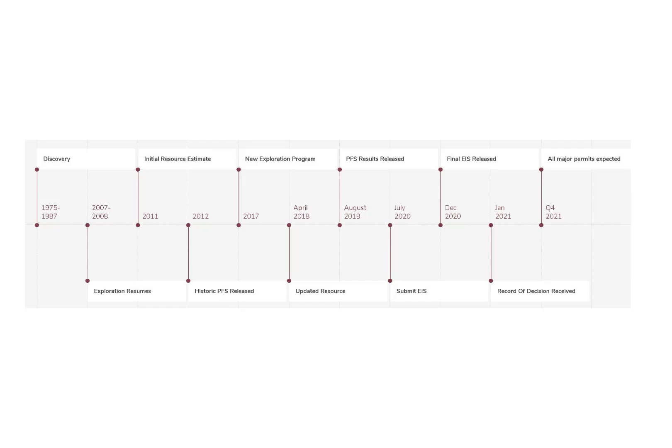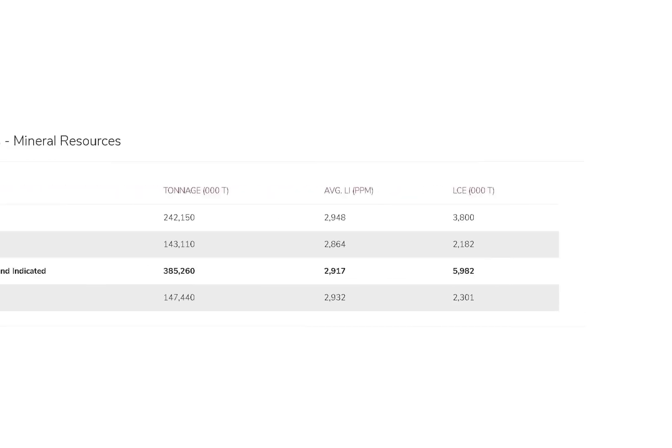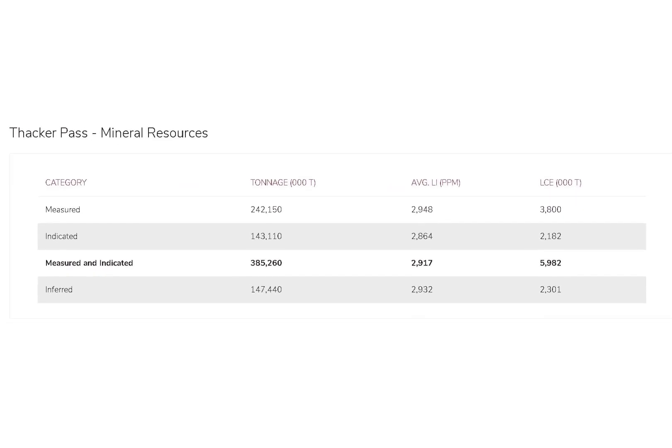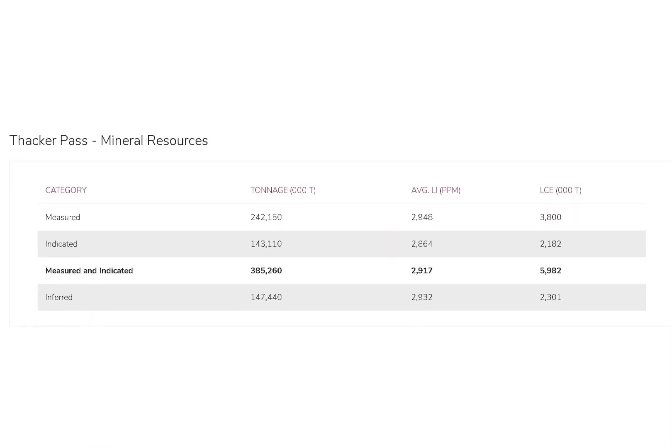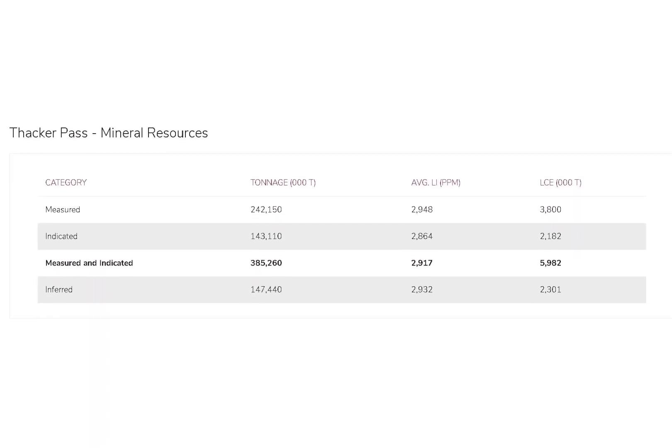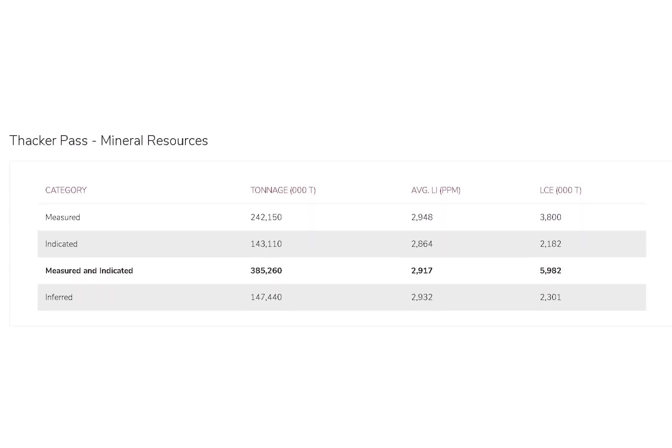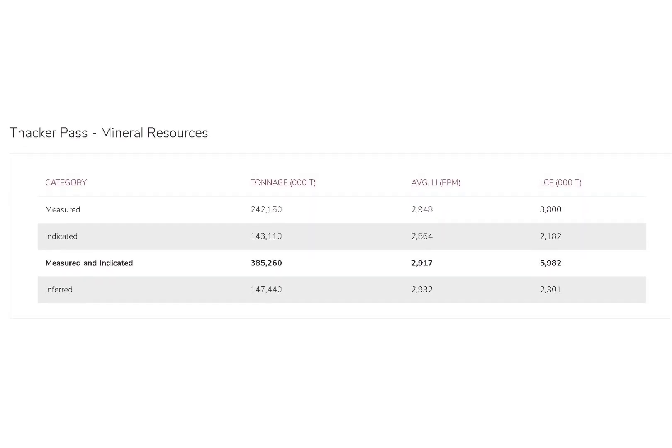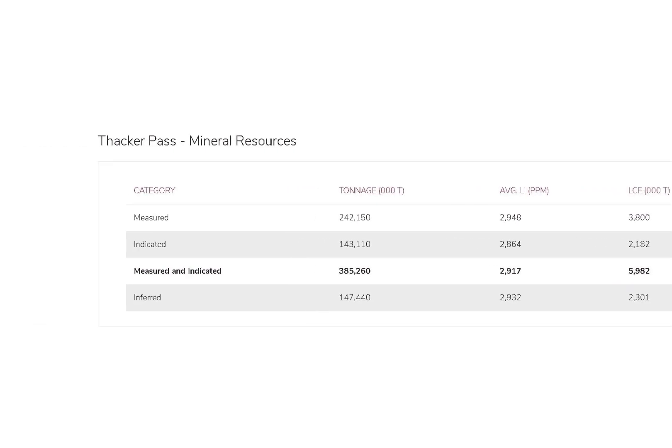All major permits are expected to be completed by the end of this year, so it does appear production will start sometime next year. 2.4 million tons of lithium are proven to be in this mine and 800,000 tons are probable, so that means nearly 3.1 million tons is the potential for this location.